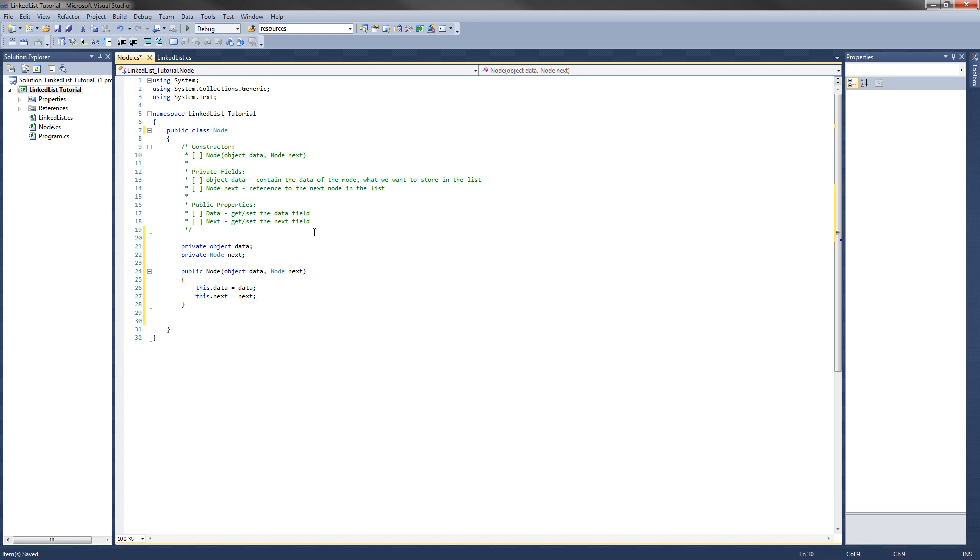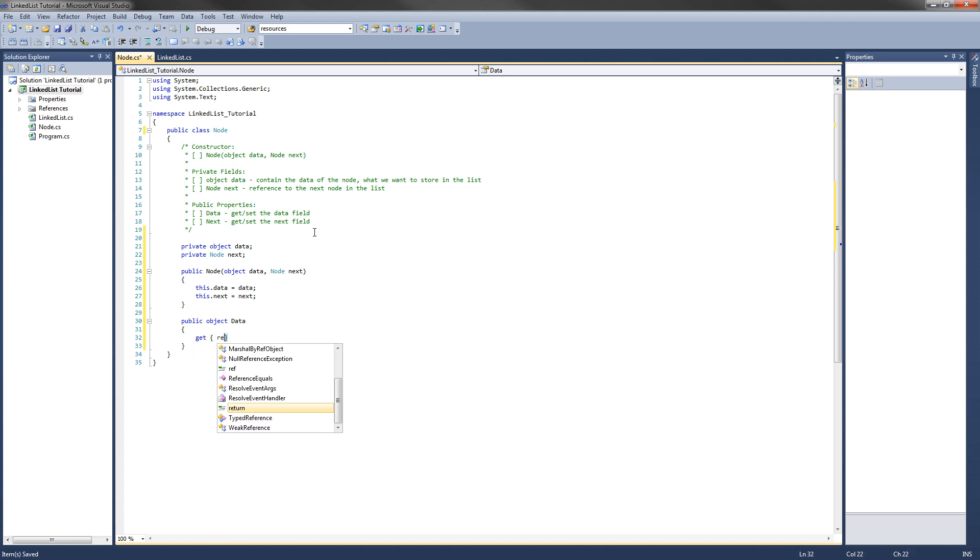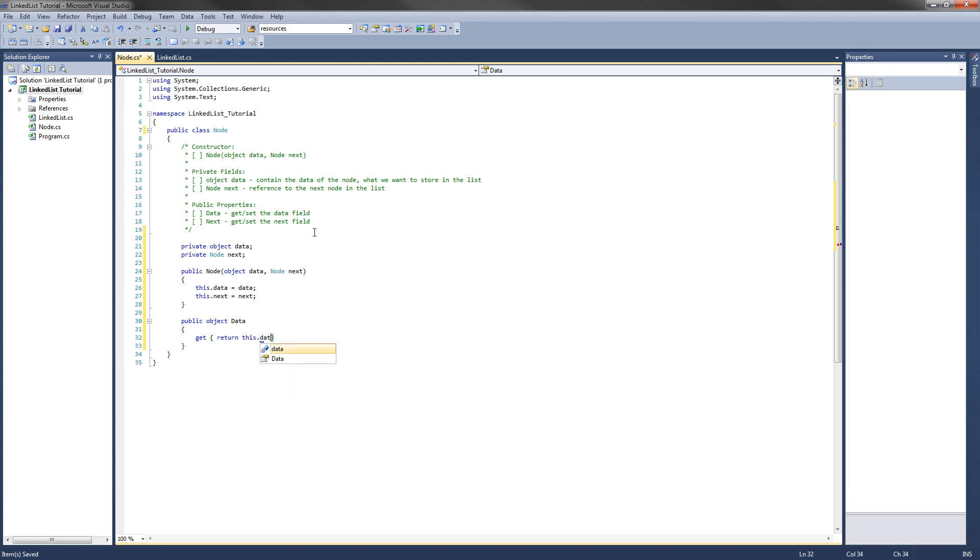The last thing we need to do is implement those public properties. You know what a property is, so we're going to do a public object data, and we need a getter and a setter. So to get the data, we need a get and we need to return a value, so we're going to return this.data. Perfect.